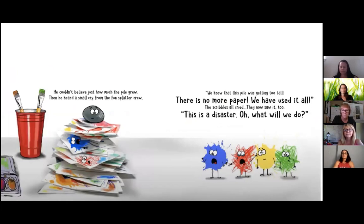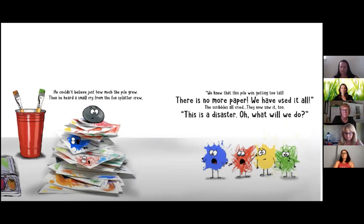We have used it all. The scribbles all cried. They now saw it too. This is a disaster. Oh, what will we do?